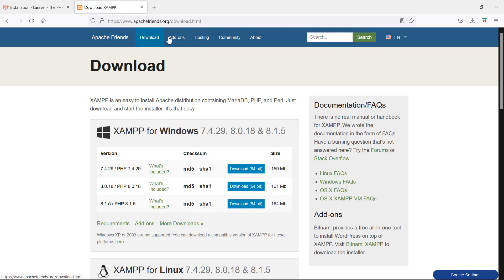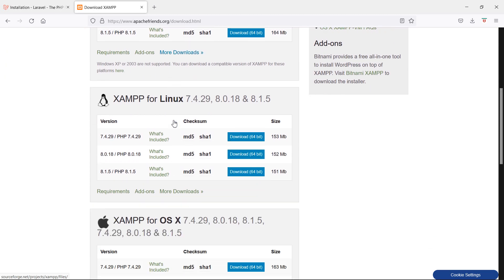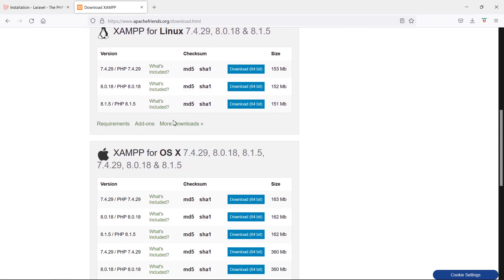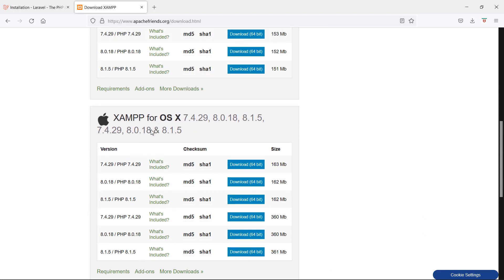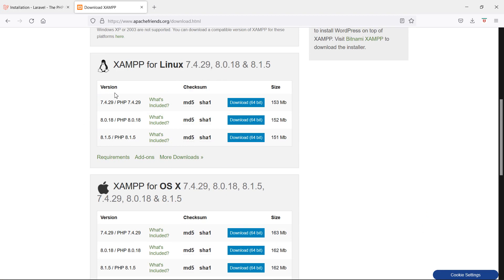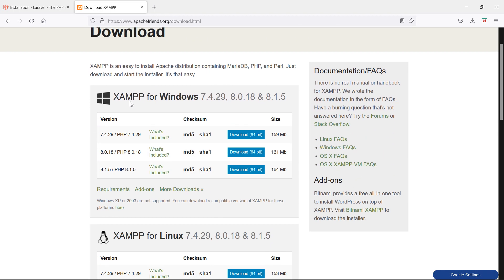Click on Download. From here, according to your operating system, you can download XAMPP. This is for macOS, this is XAMPP for Linux, and this is for Windows. This time I am working on Windows, so I am going to download XAMPP for Windows.